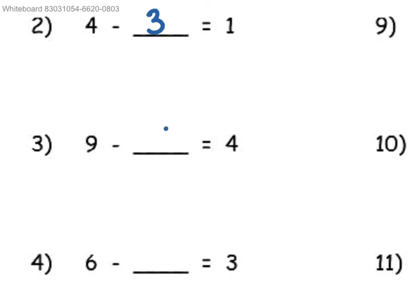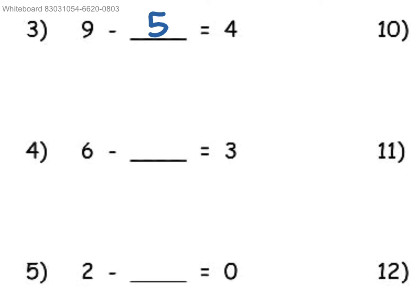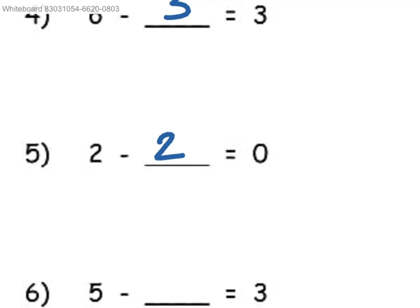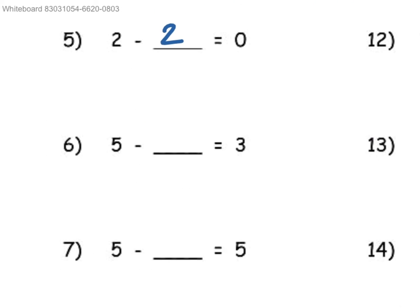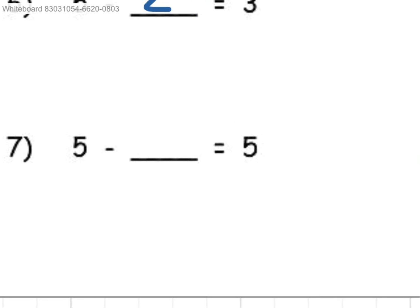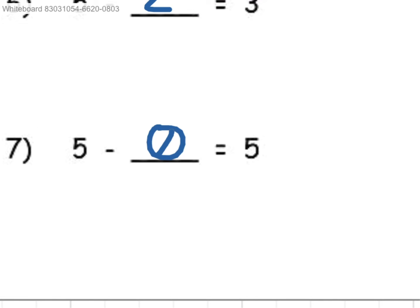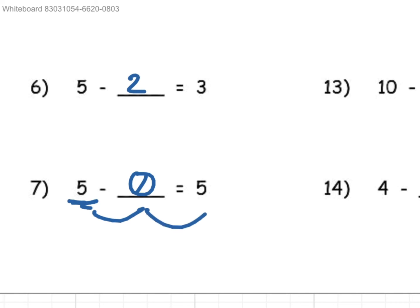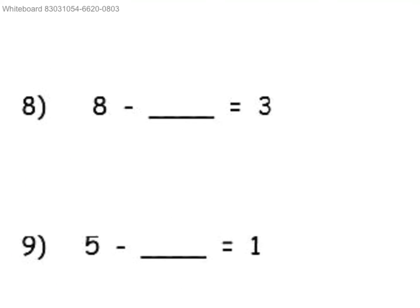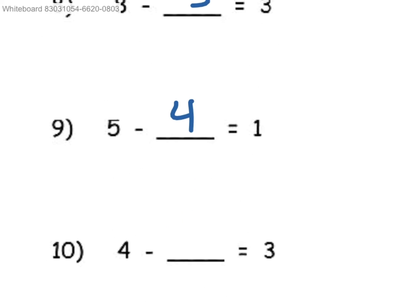9, take away 5, would equal 4, because 5 plus 4 is equal to 9. And then 6 minus 3 is equal to 3. 2 minus 2 would be 0, since it's the same number being subtracted by itself. 5 minus 2 would be 3. And then 5 minus 0 would be 5, because 5 take away nothing would still end up with 5. 8, take away 5, would end up with 3. 5, take away 4, would equal 1.